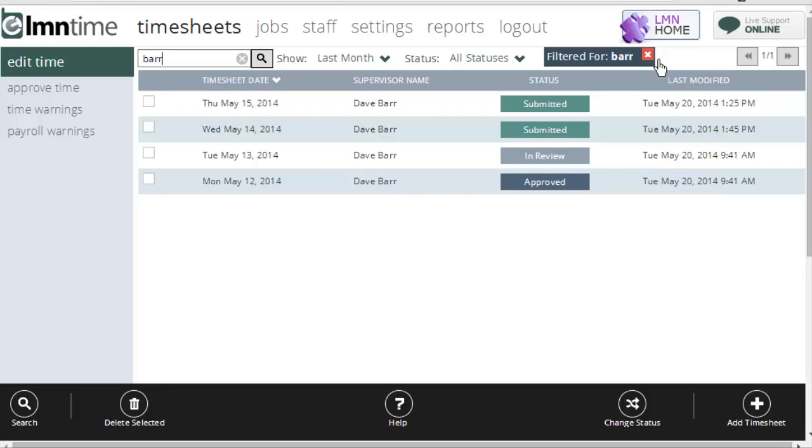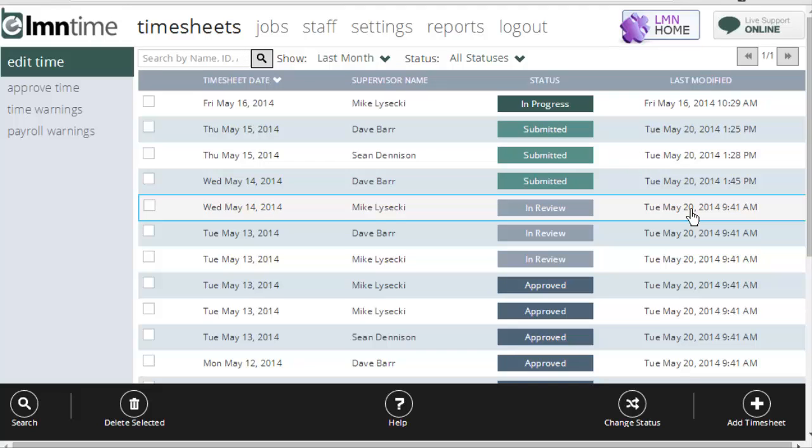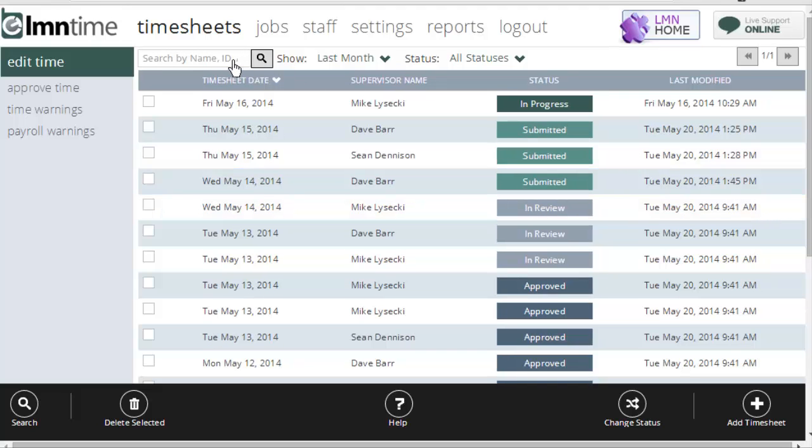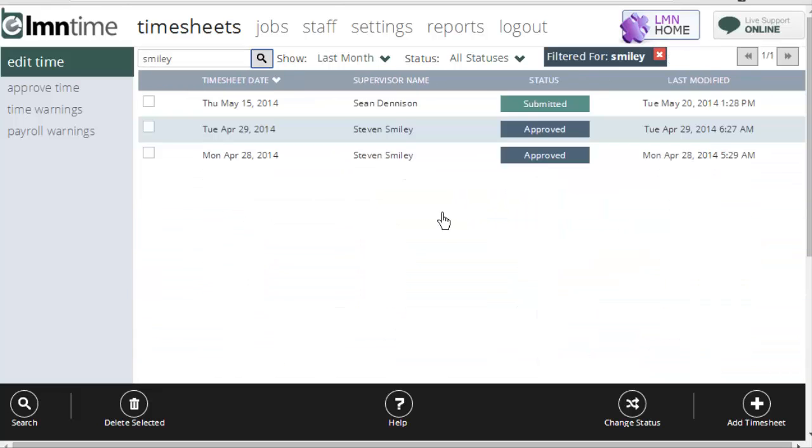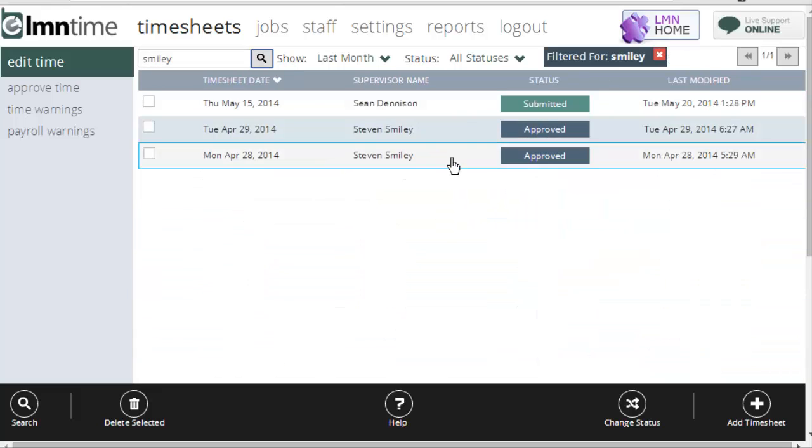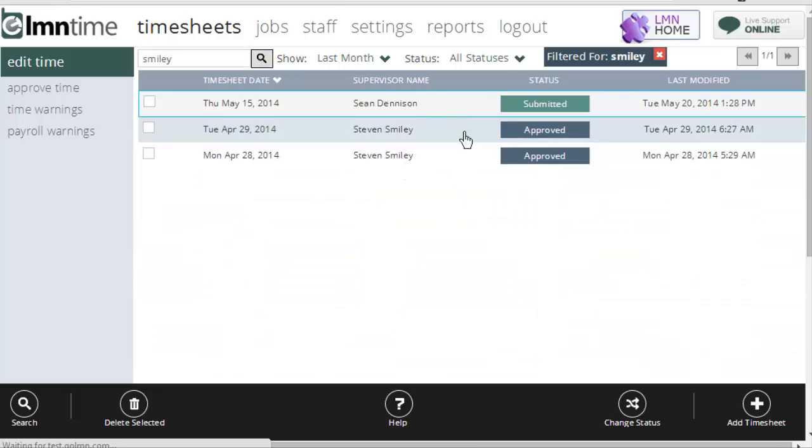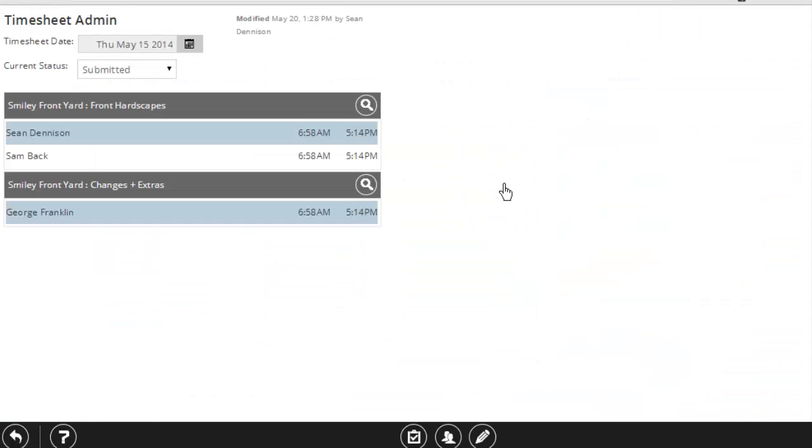When you're done looking at Dave's timesheets, simply click the red X on this box, and it'll return to your master list. Now, you can also search timesheets by job. Simply type in the name of the job, hit the Search button, and it'll return timesheets that contain a reference to a specific job.